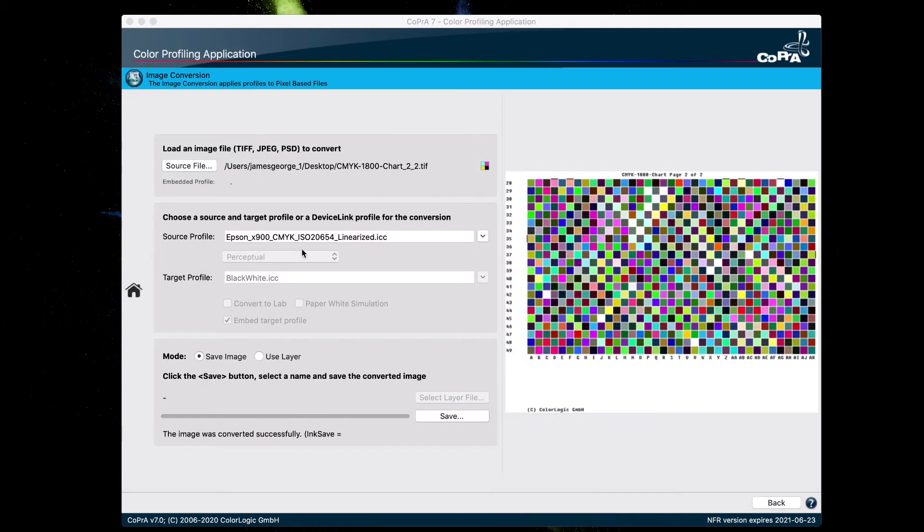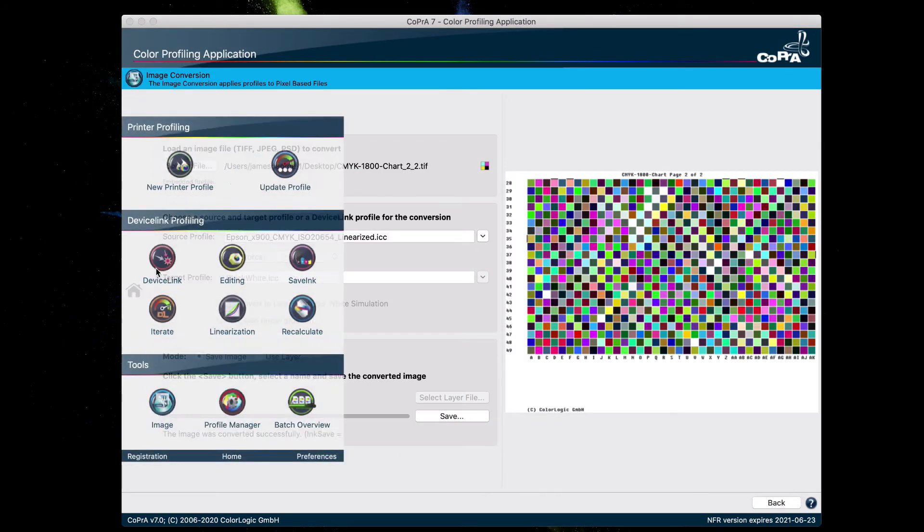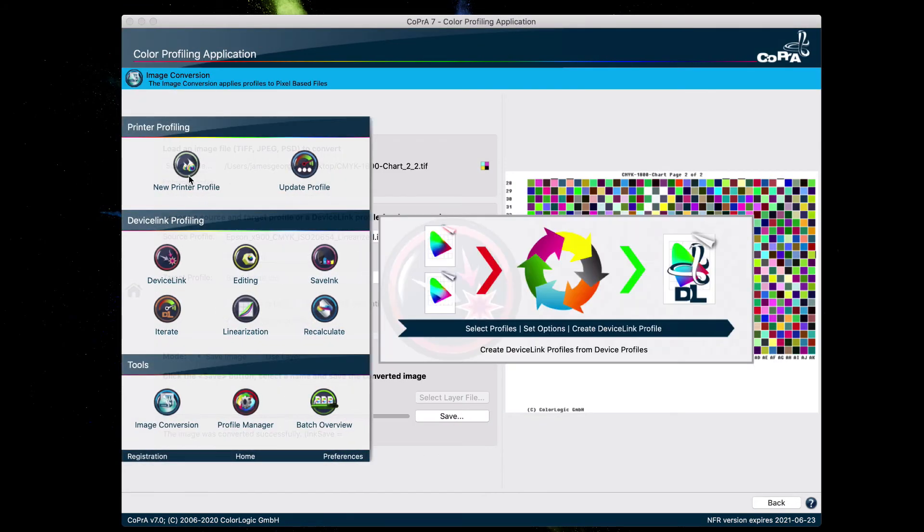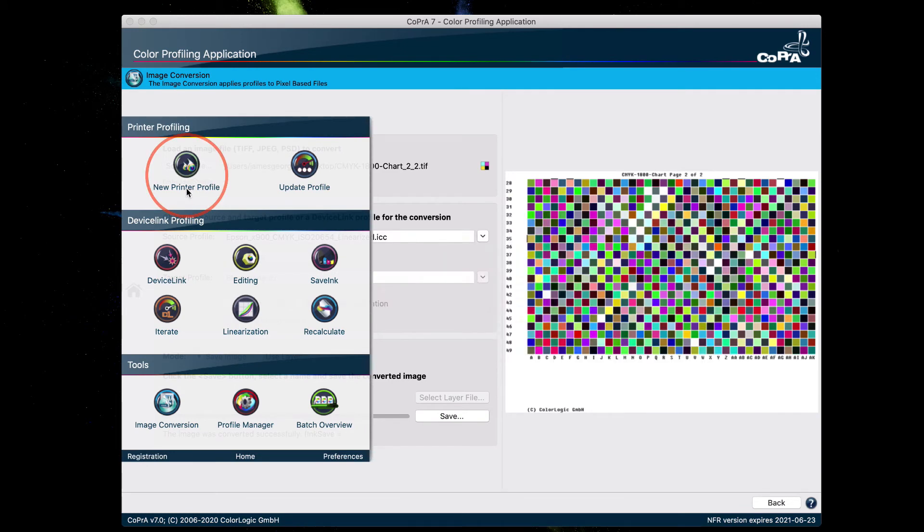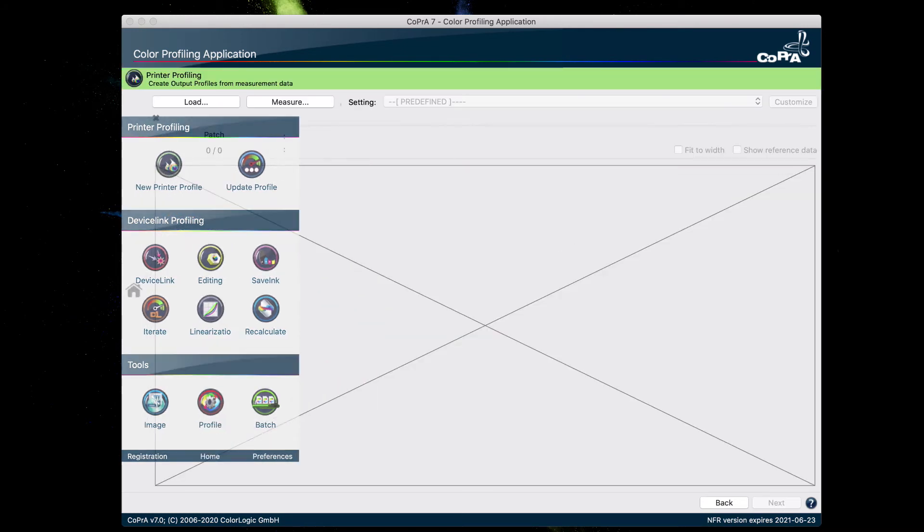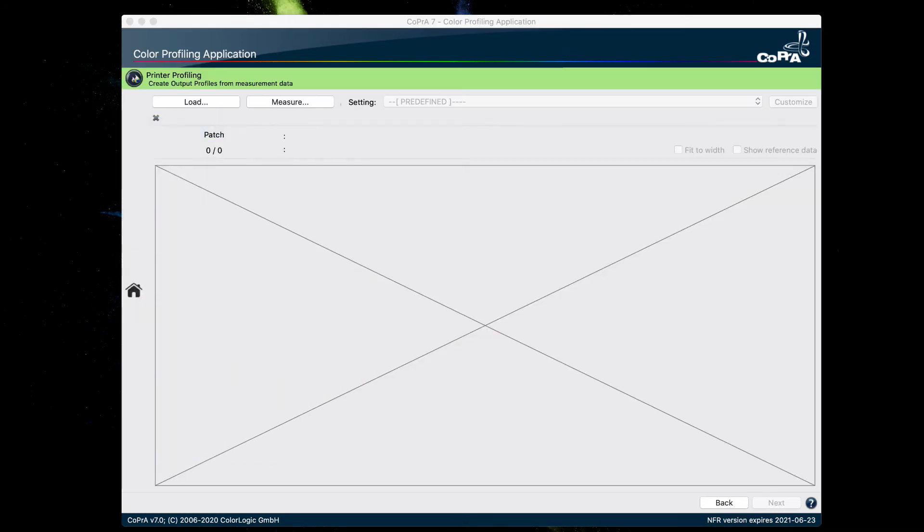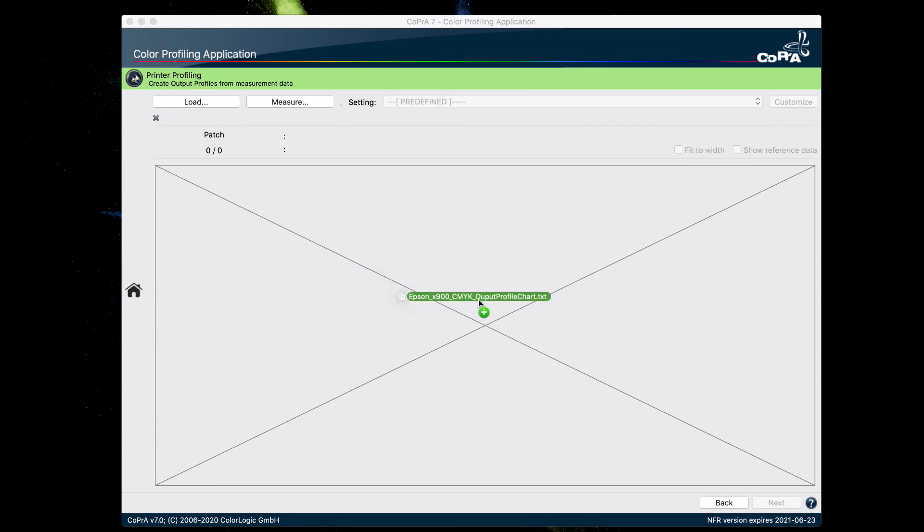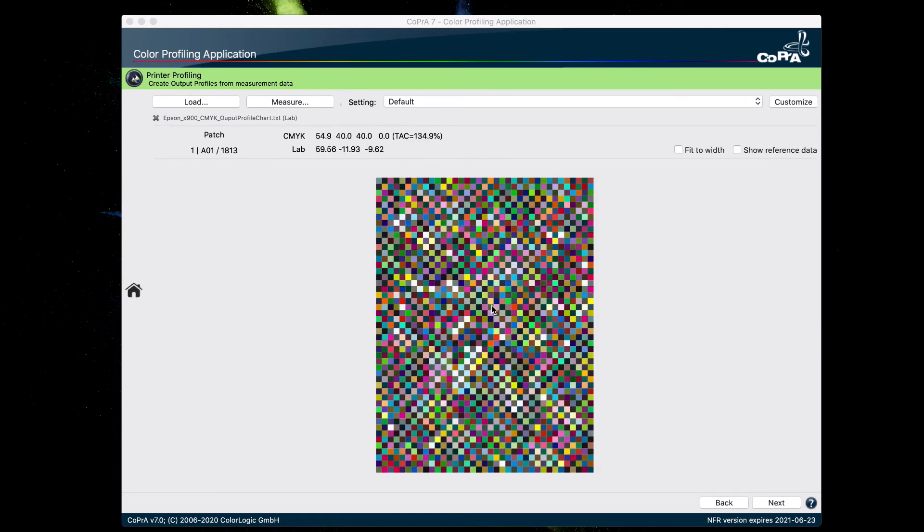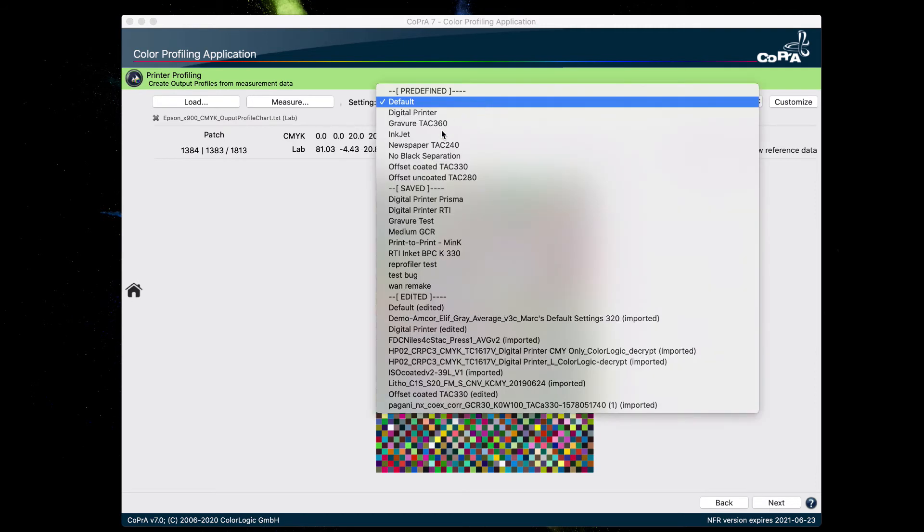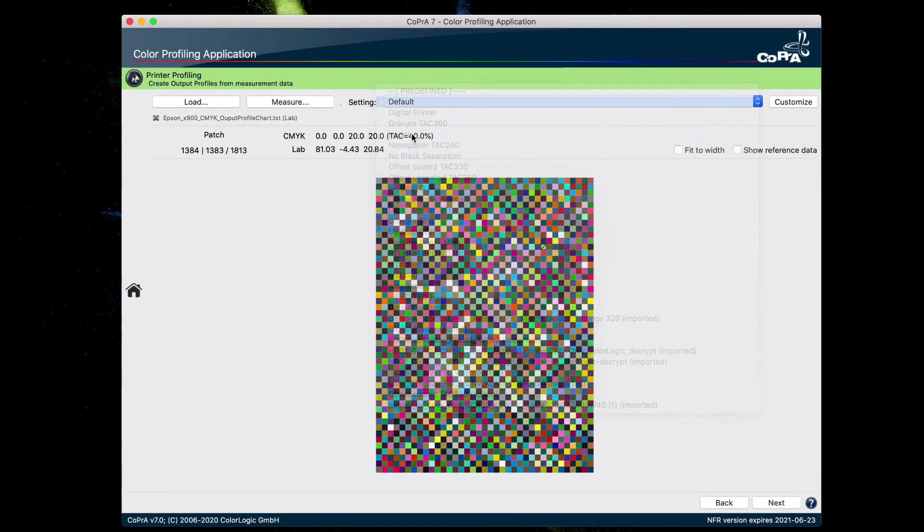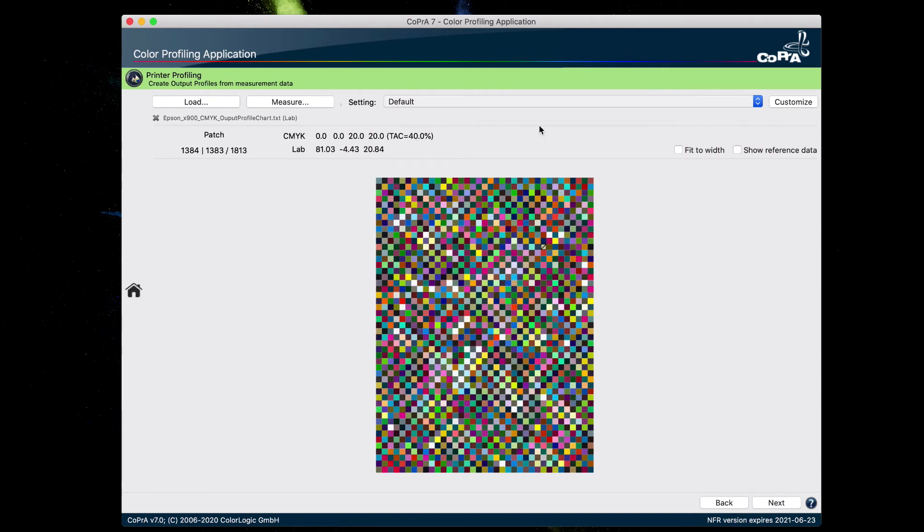And in order to create the output profile, we would have to go back to CoPrA and select the new printer profile tool right here. And drag and drop the measurement data into CoPrA. And since the Epson X900 is an inkjet printer, we're going to select inkjet in the predefined settings list.